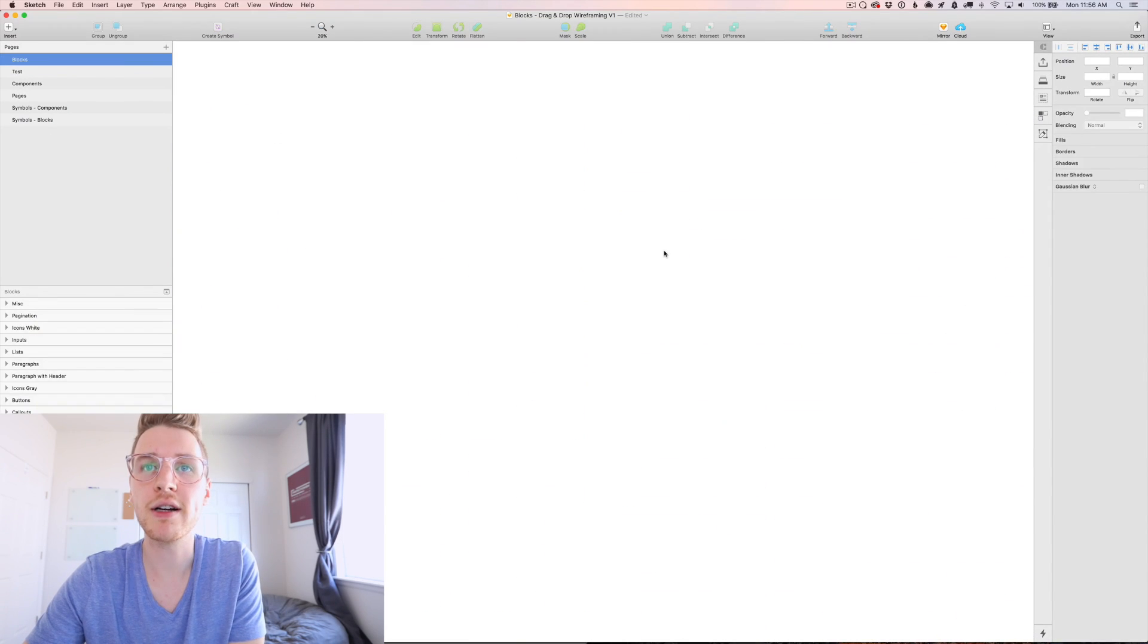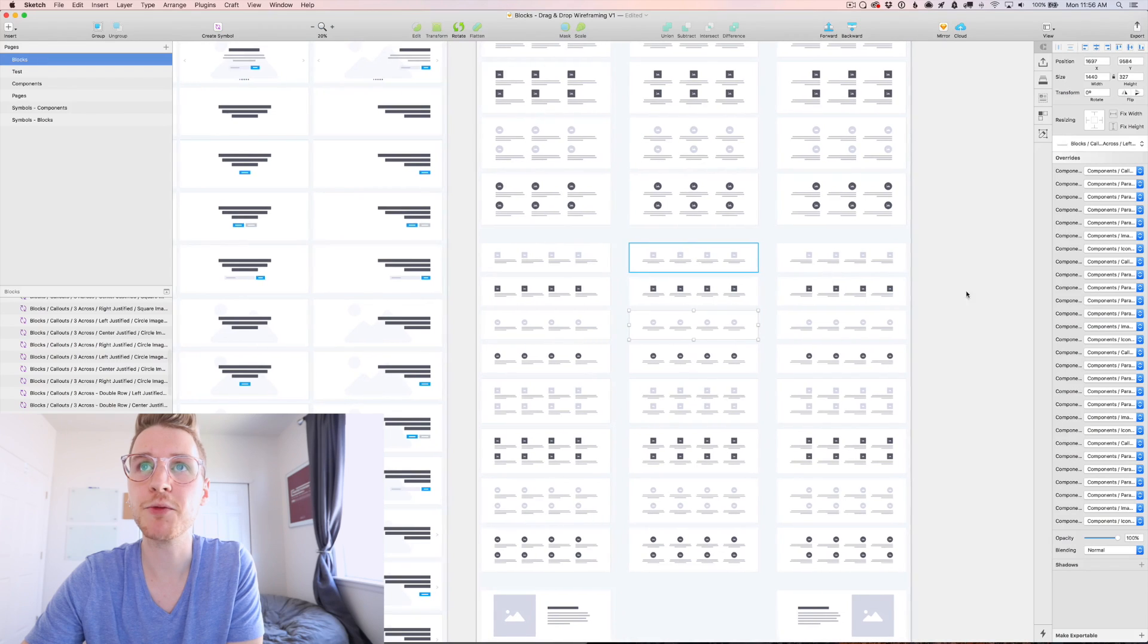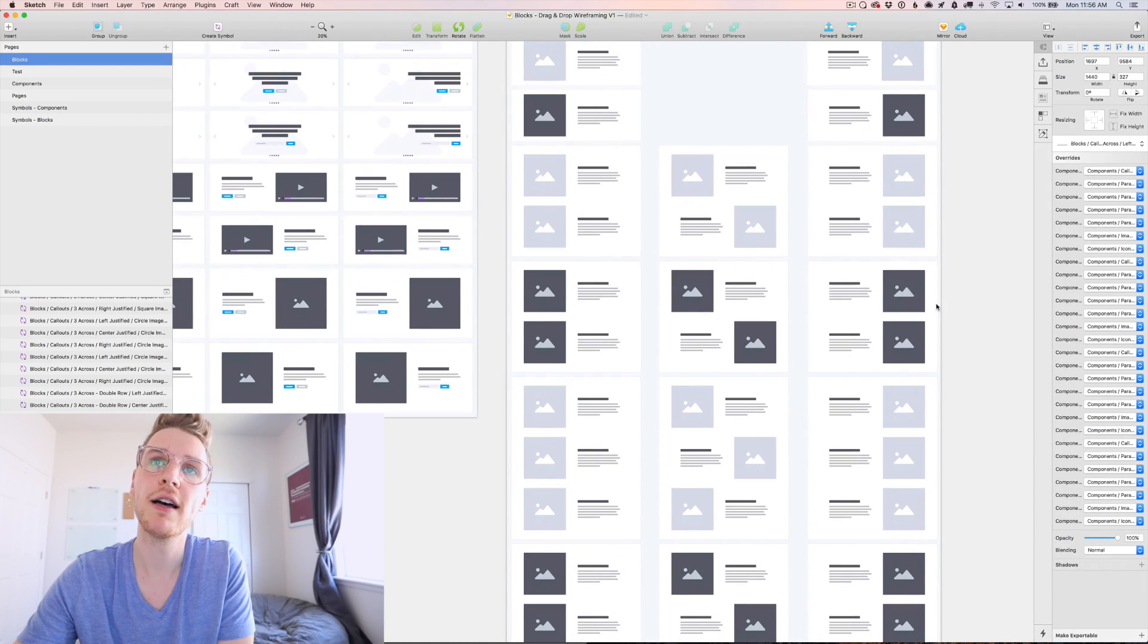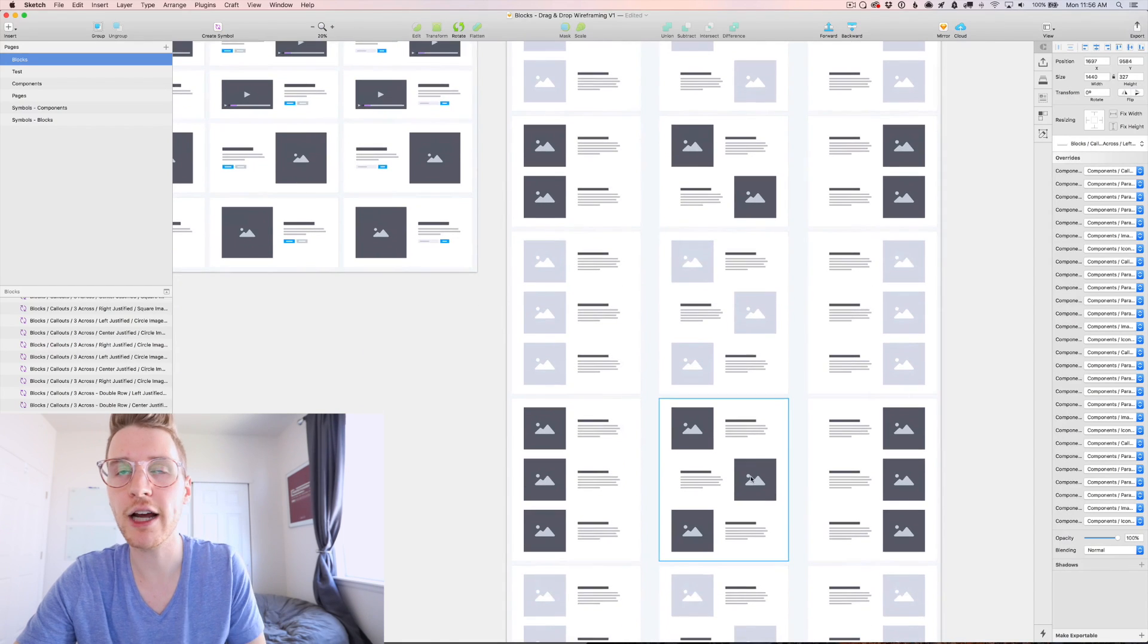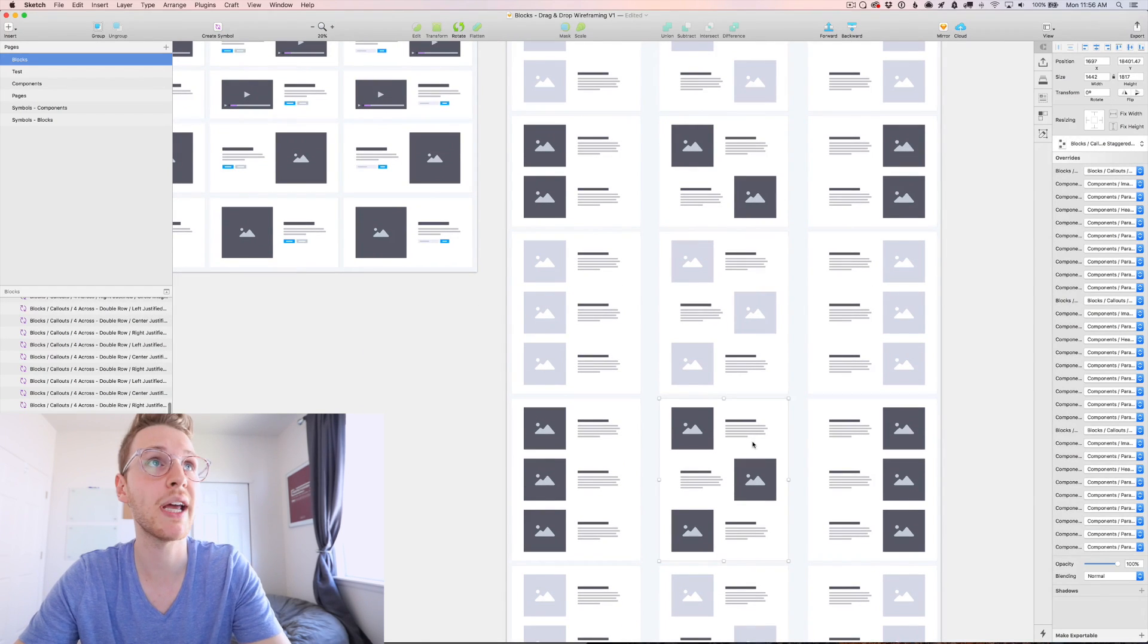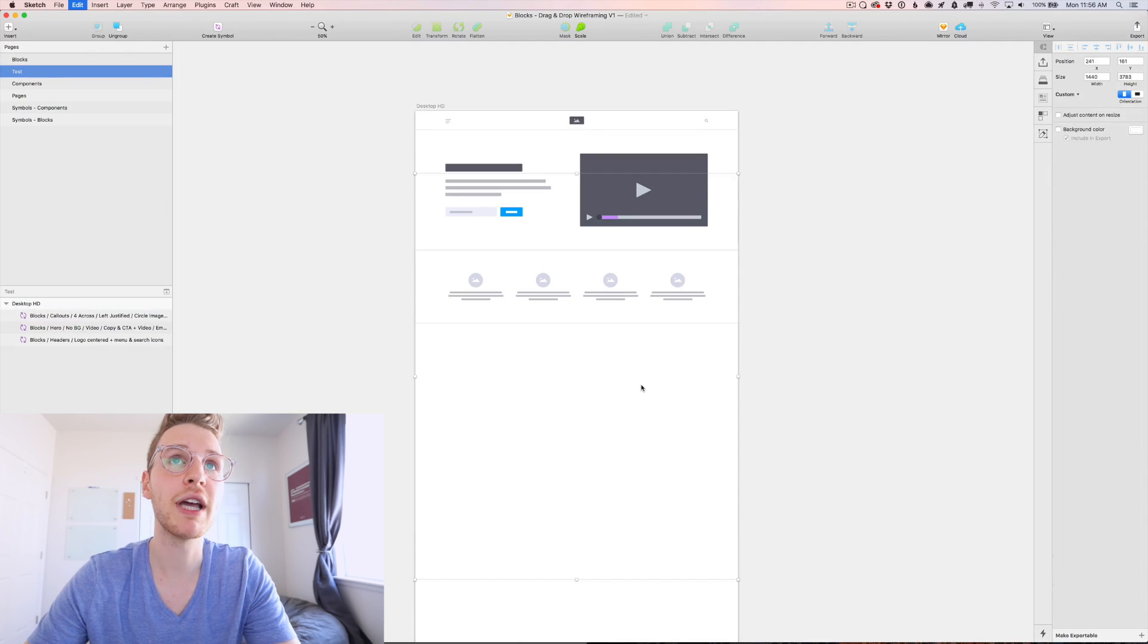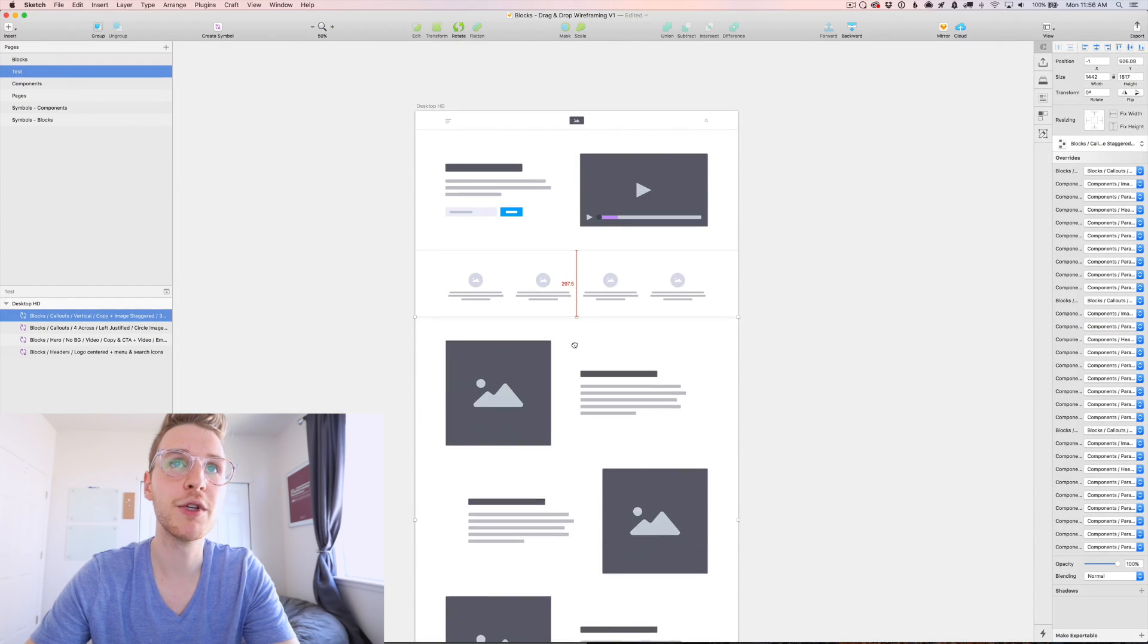Let's go back to the blocks and let's grab some bigger callouts, maybe like an image and content and they could be staggered and we could do like three of those stacked. Let's copy that, paste it in here. Beautiful.